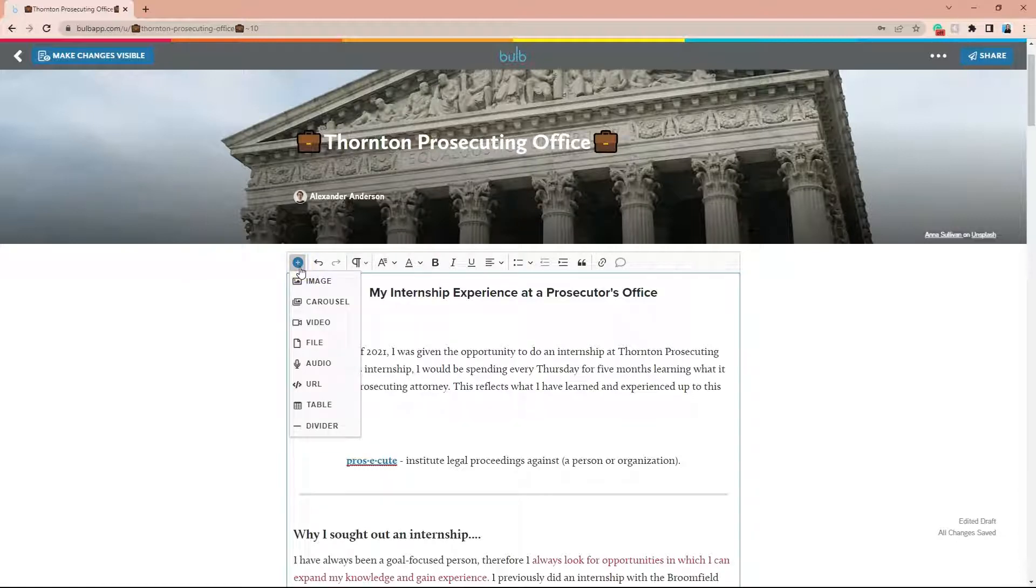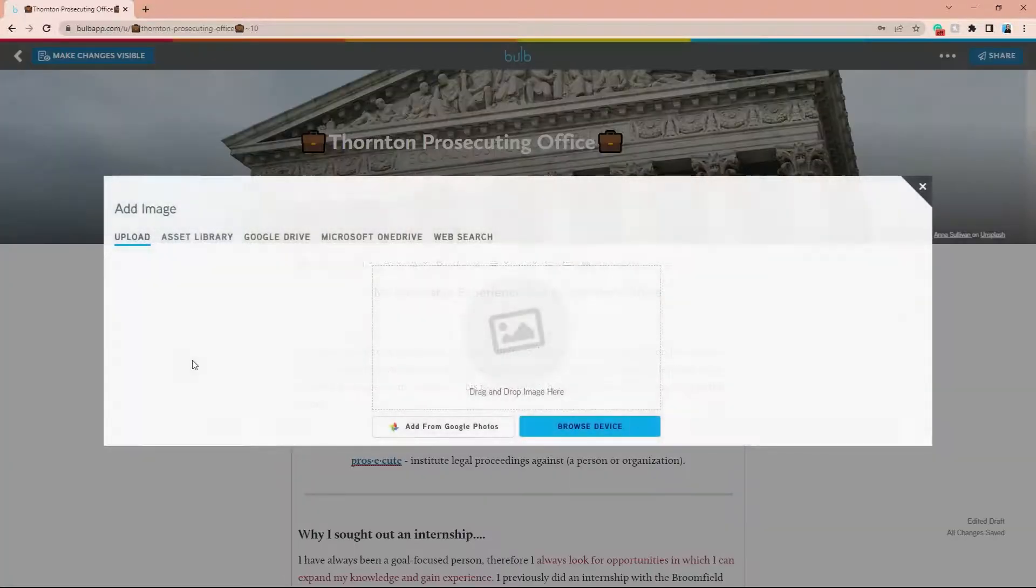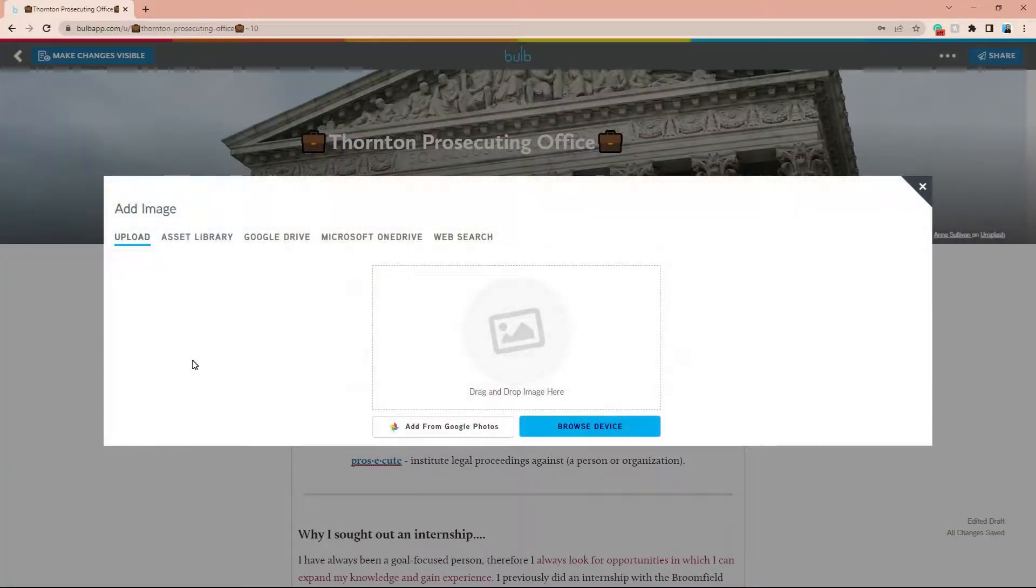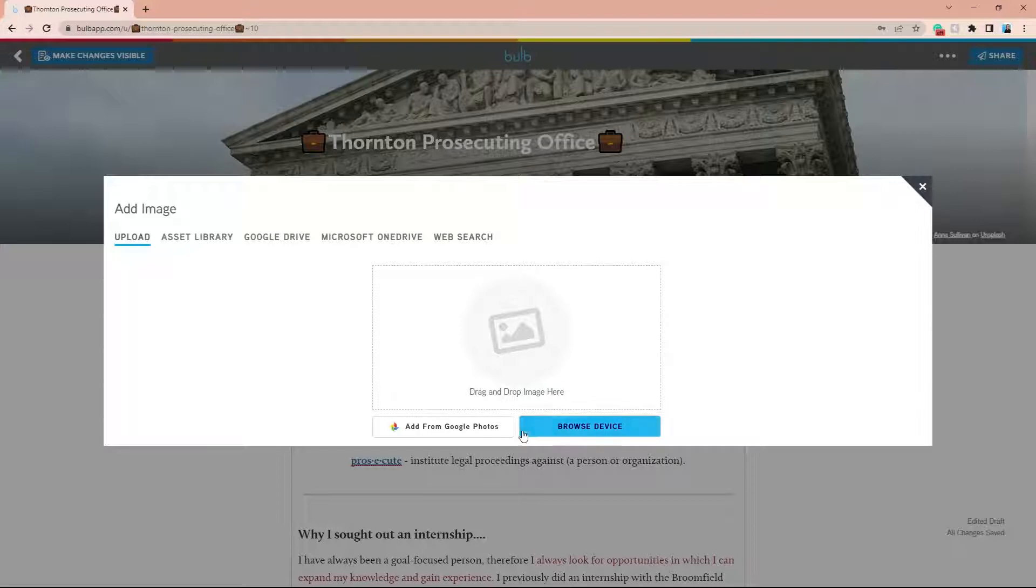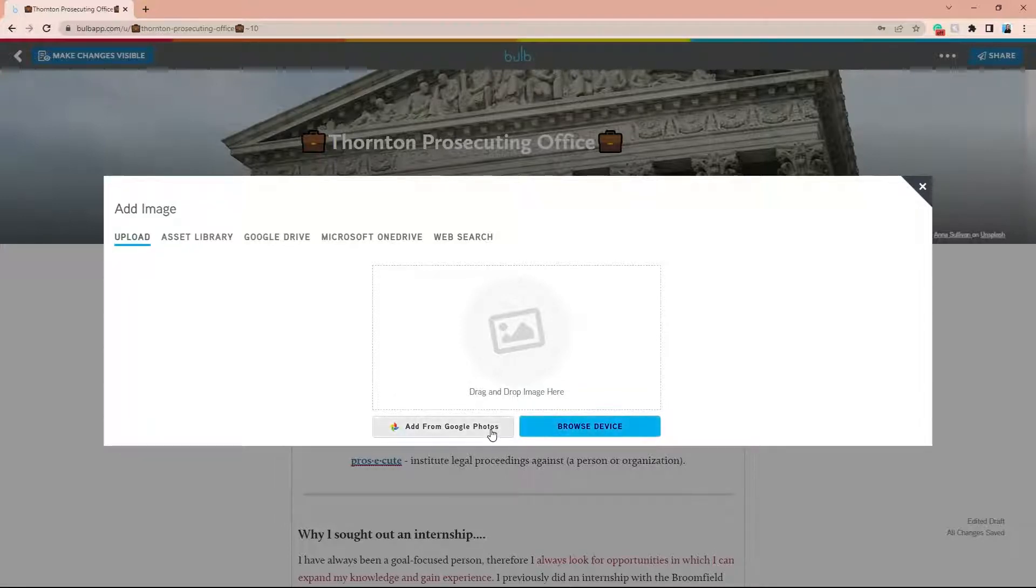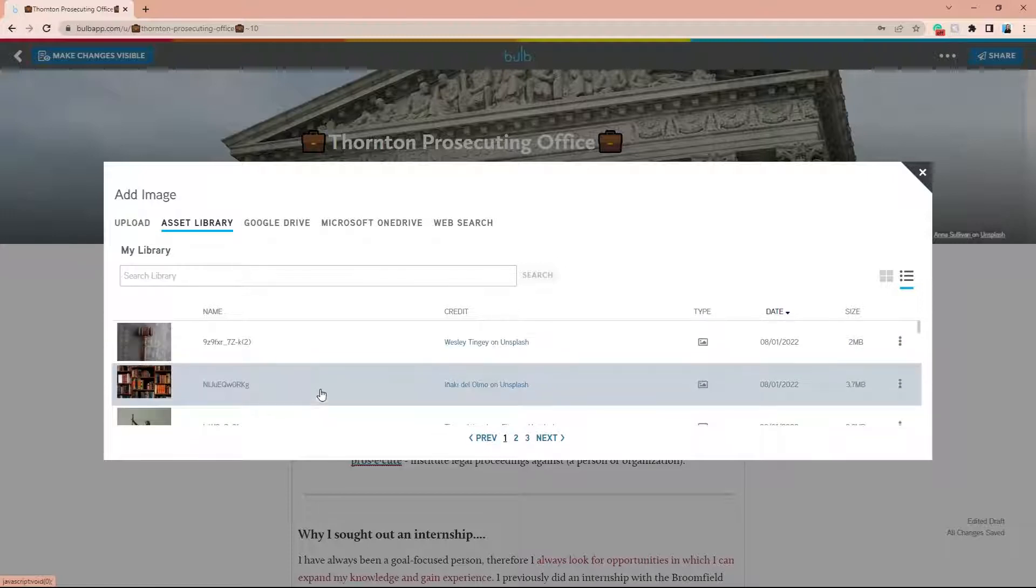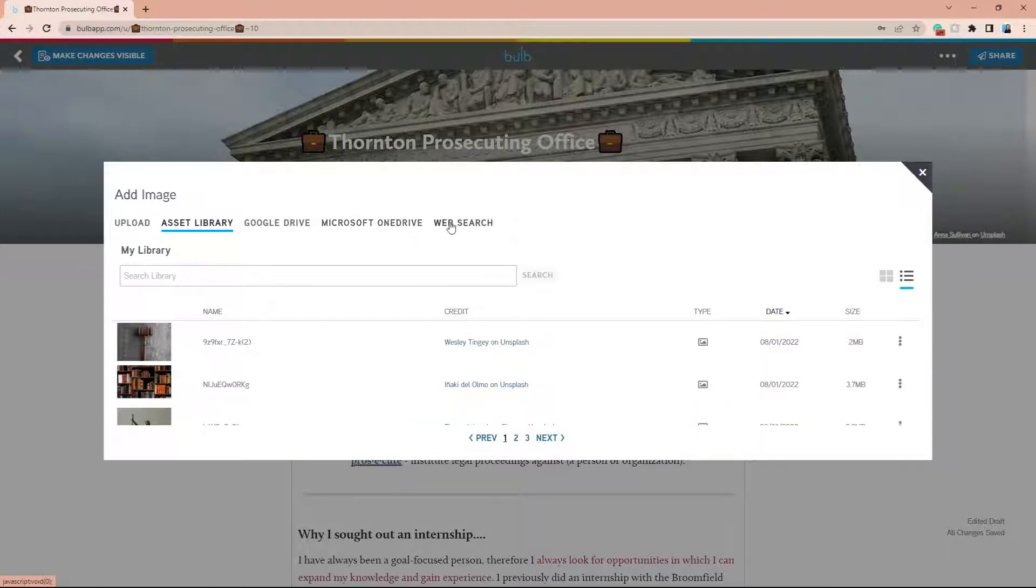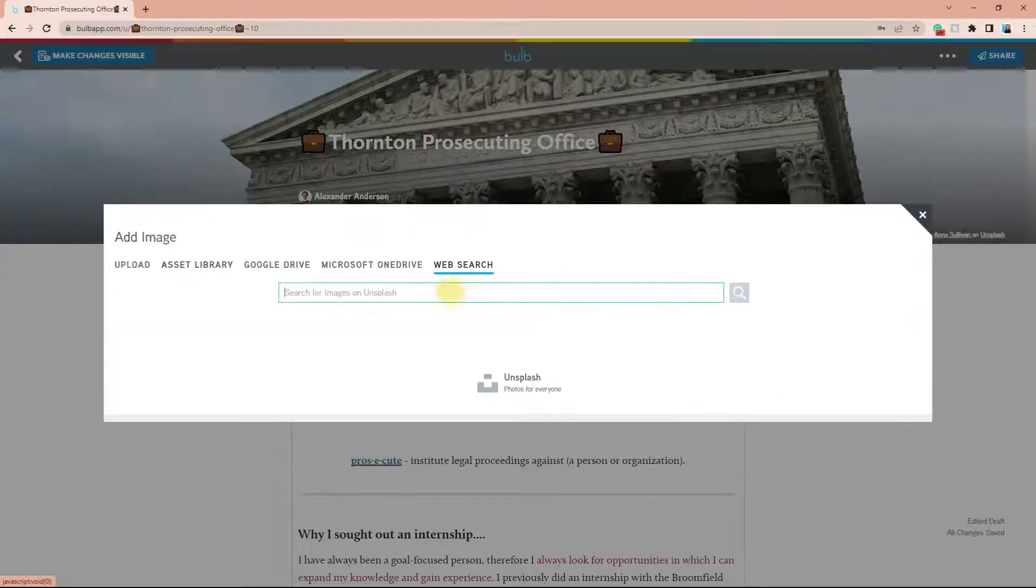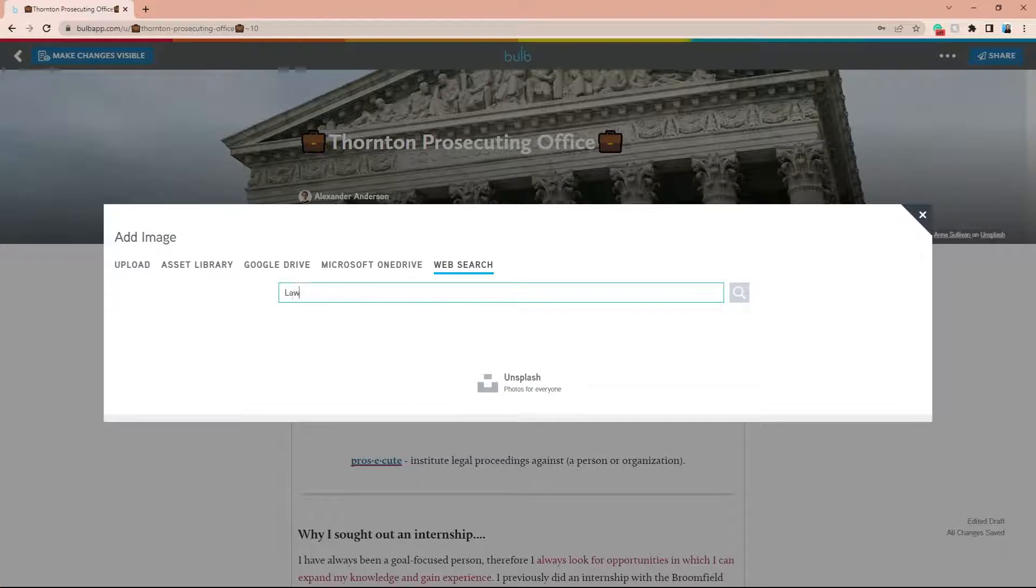From there, click image and pick which location you'd like to upload an image from. You can upload straight from your computer or Google Photos, use a previously used image in your asset library, link your Google Drive or Microsoft OneDrive accounts, or you can search the web for excellent resolution images powered by our integration with Unsplash.